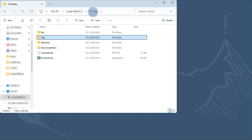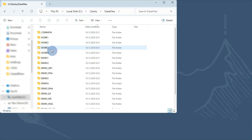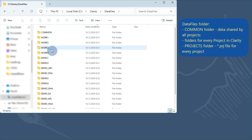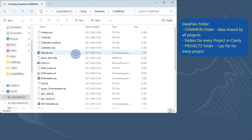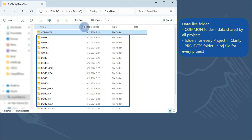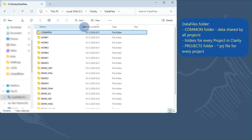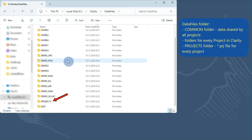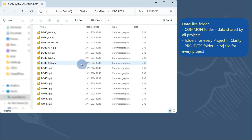Now, I will show you the structure of the data files folder. Clarity uses a project-based structure, so in the data files folder you can find a common folder that contains shared files for all projects like report styles or templates. There are also folders for every project, and a Projects folder that contains individual project files corresponding to each existing project.